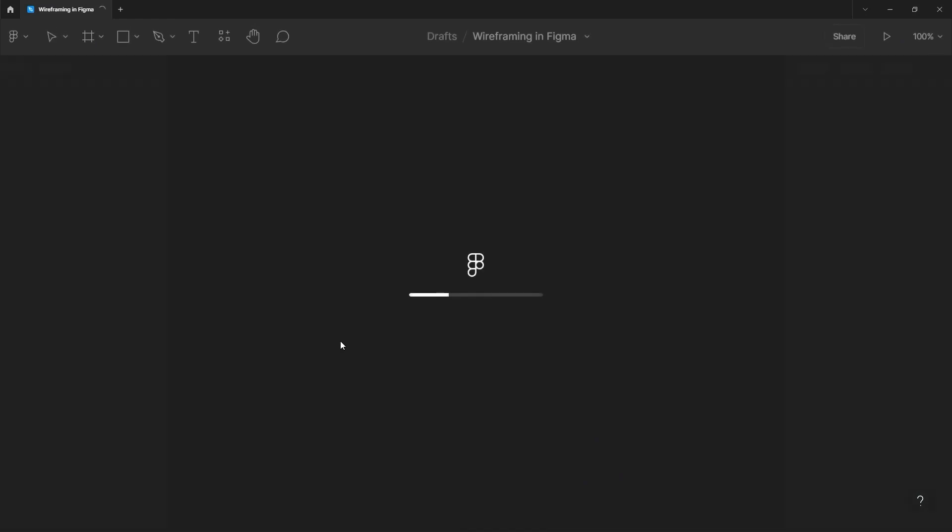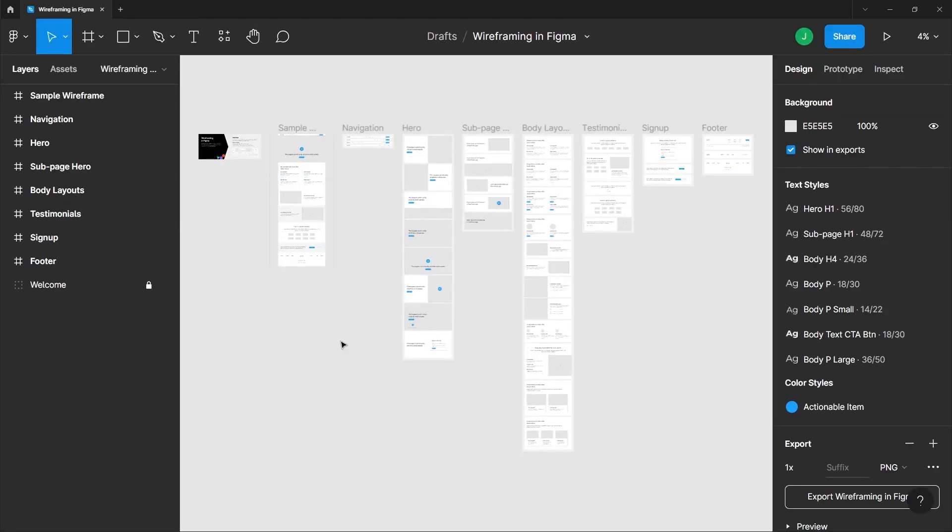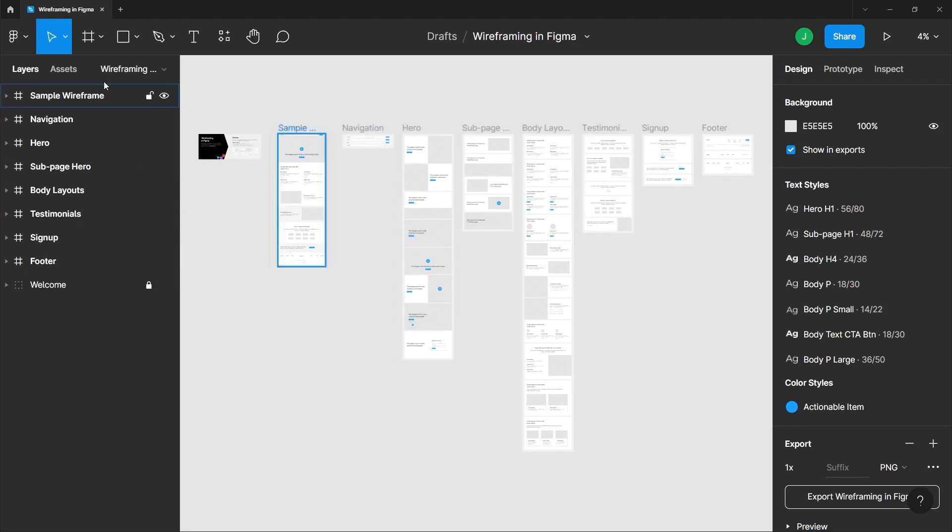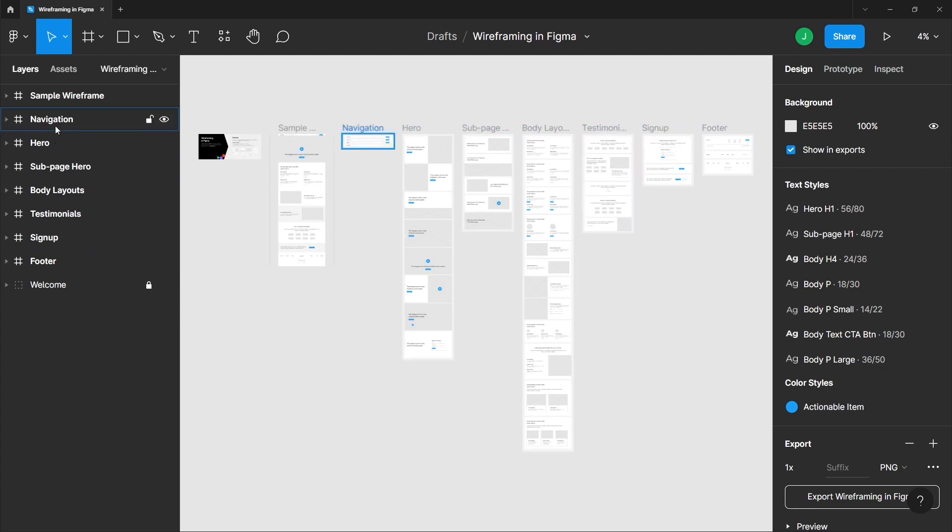We have a sample wireframe here of a website and on the right side, we have our layers panel. Anything that lives in our canvas will also be listed here in a hierarchical form. If you notice as I hover the mouse over each layer, it highlights that on our canvas.